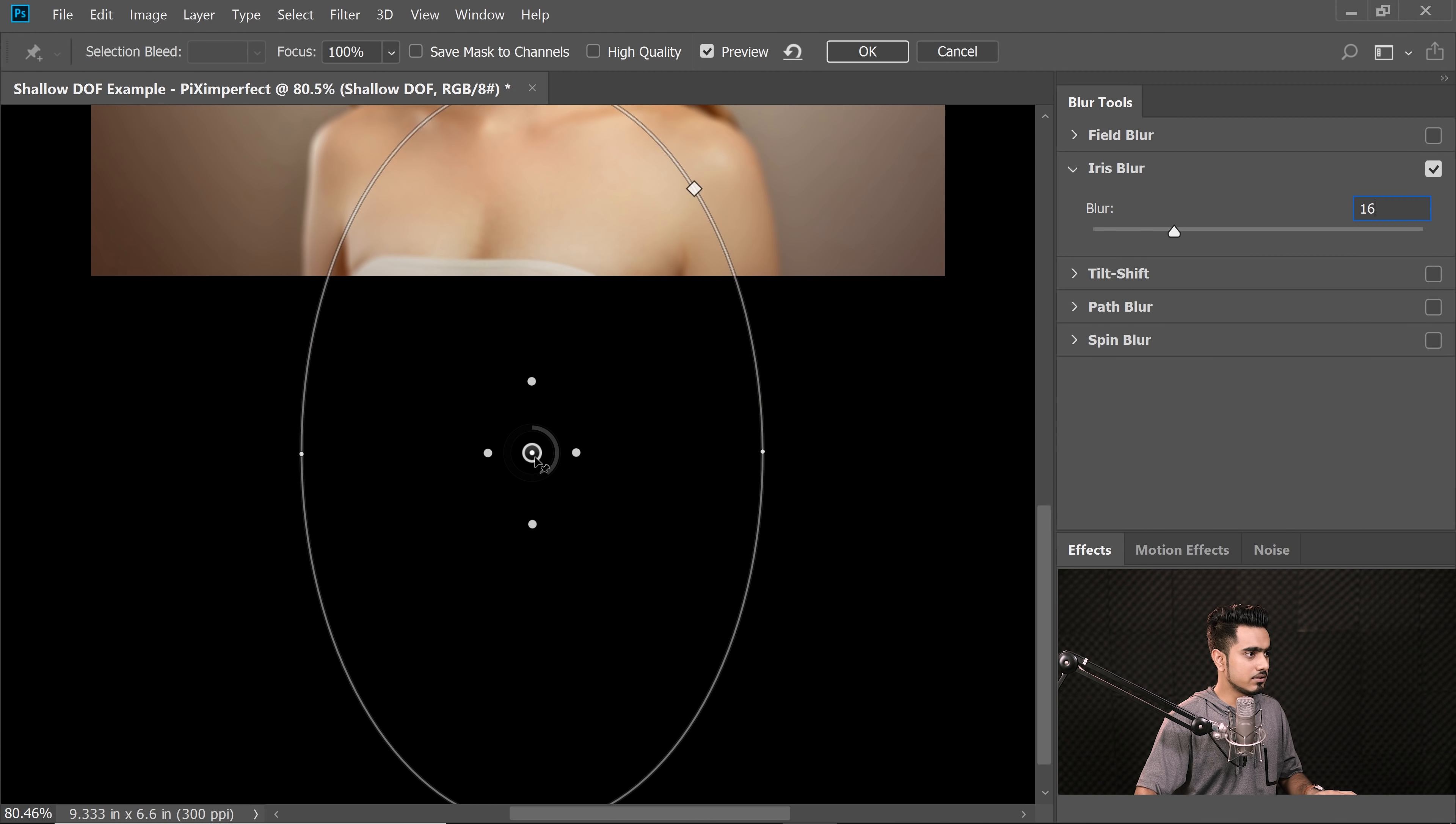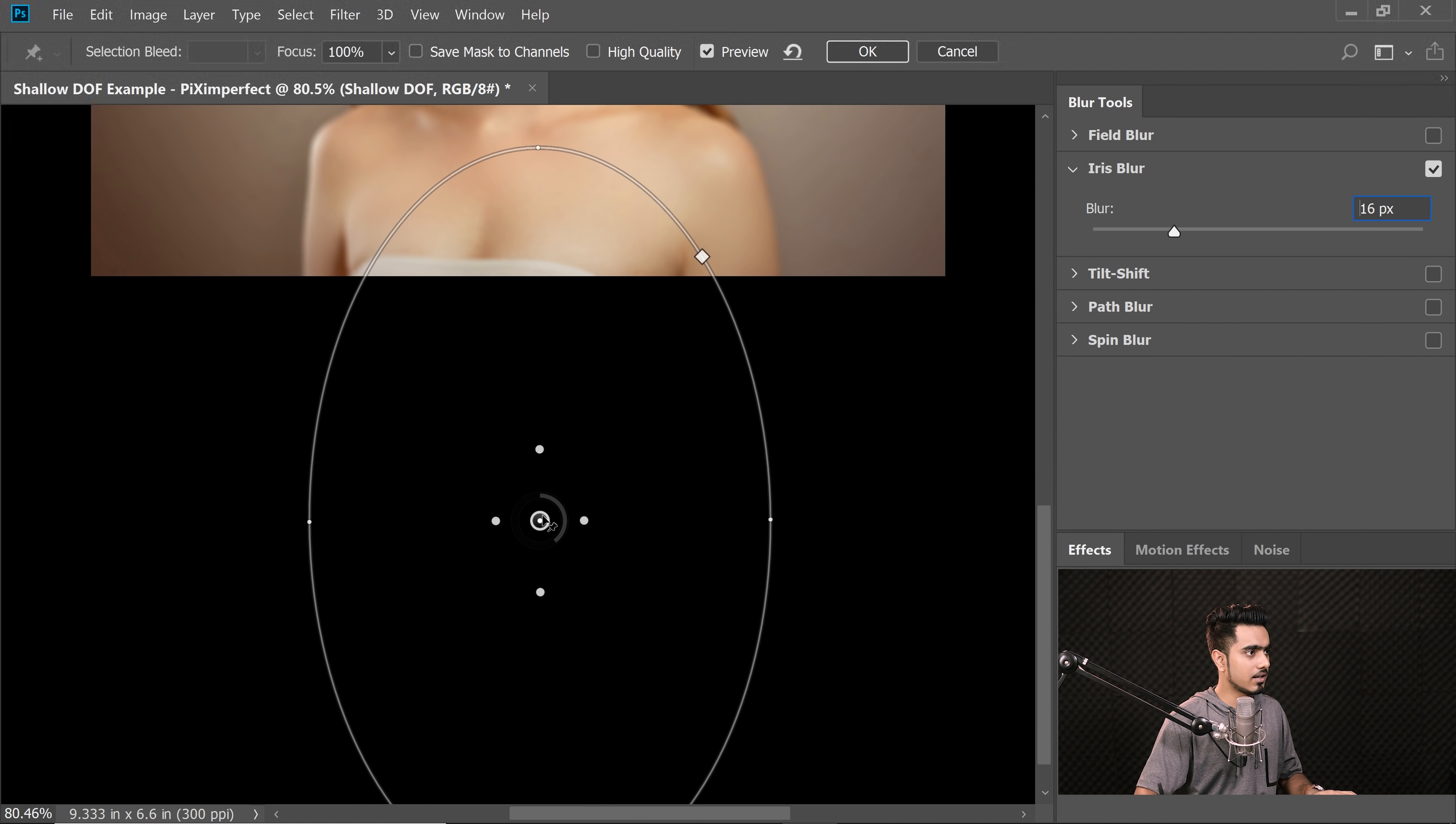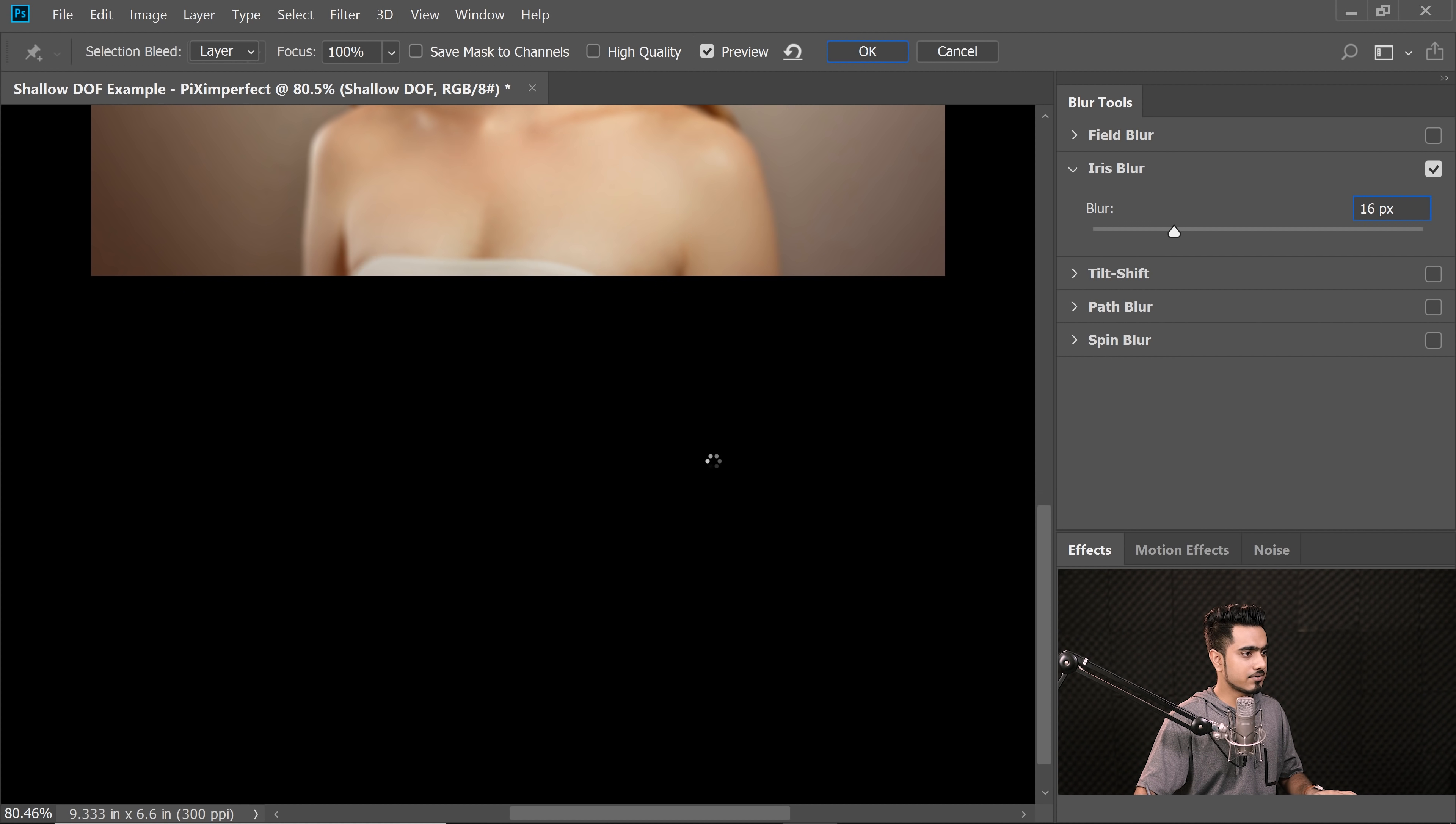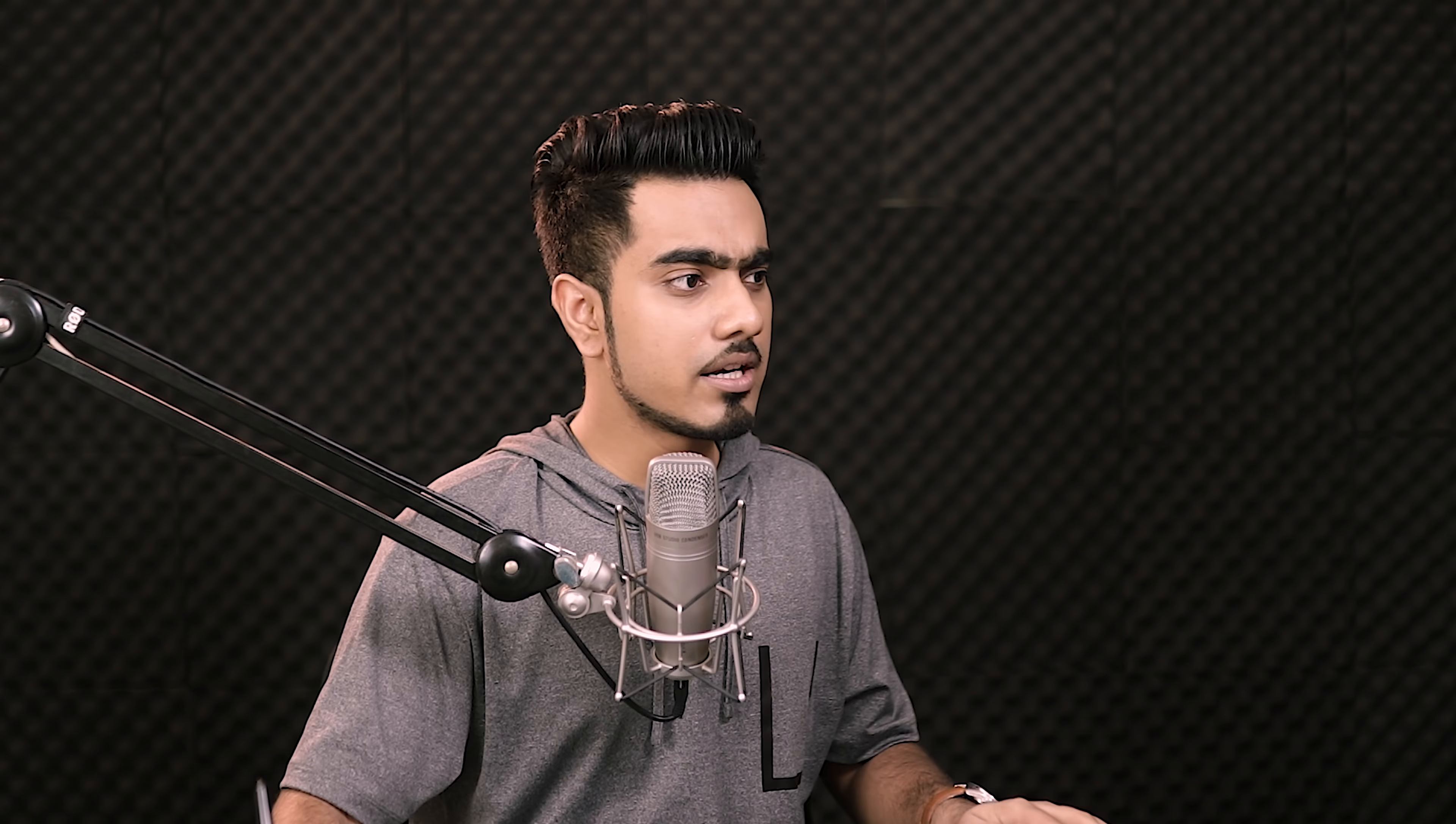And now when I look at it, I'm going to move these points even further like that. I think that's good. Hit OK once you're satisfied. There you have it. Shallow Depth of Field. Isn't that wonderful?